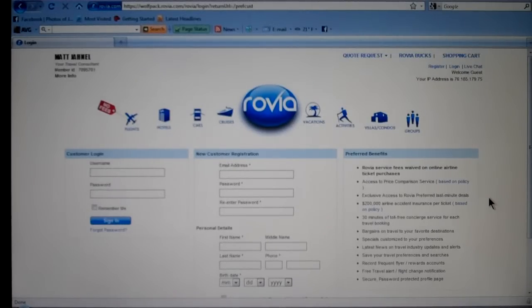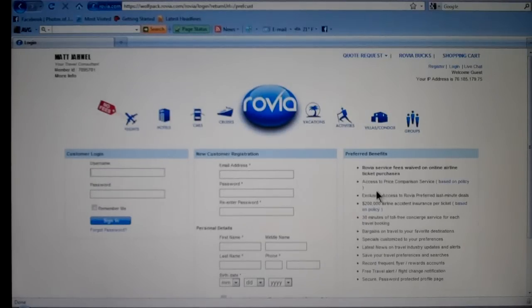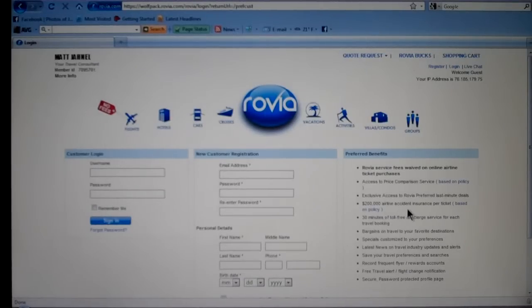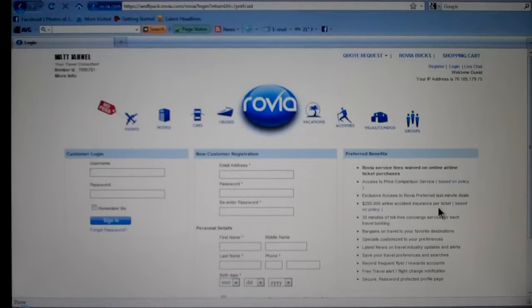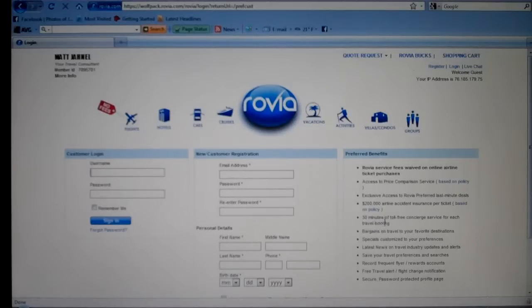By them becoming a free preferred customer, we're going to waive the online air fee ticket. We're going to go ahead and give them price comparison, and here's one of the biggest — they get the $200,000 accidental life insurance per ticket. On average when you go book it on any of the other companies, they're going to charge you about $40 for it and we pay that for all of our customers. They'll also receive 30 minutes of free toll-free concierge service, and you can see the other benefits they're going to get.